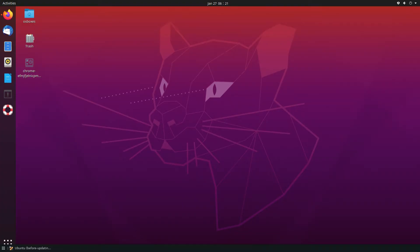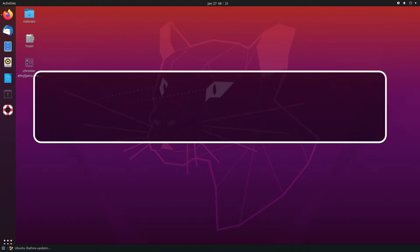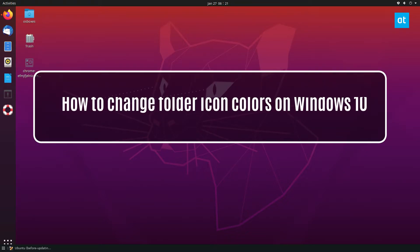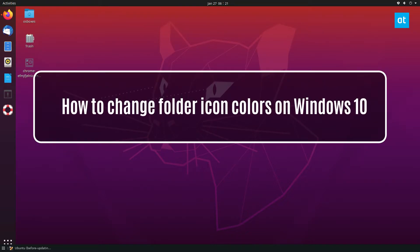How's it going everybody, Derek here from Addictive Tips. In this video I'm going to show you how to update packages in Ubuntu.